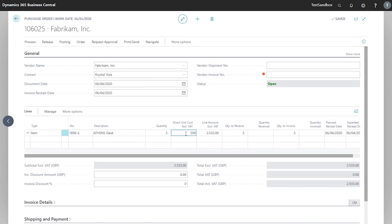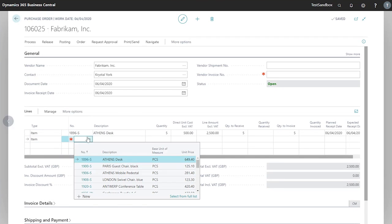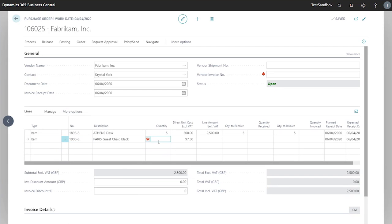I will add one more item here and we'll look for the Paris chairs. This time I'll select from the drop down and we want 10 of these, and then I'll enter the quantity and tab out as before. And at the bottom here you can see my subtotal for the whole order.